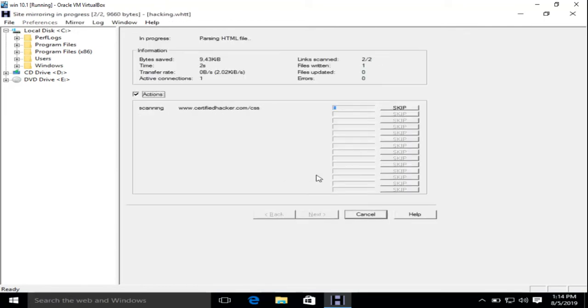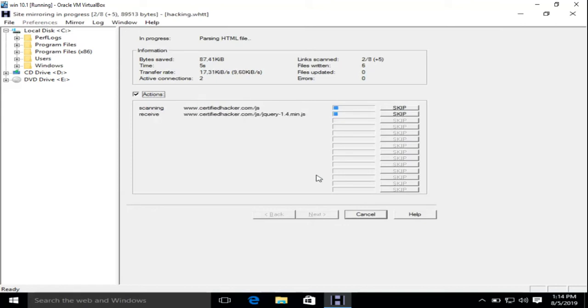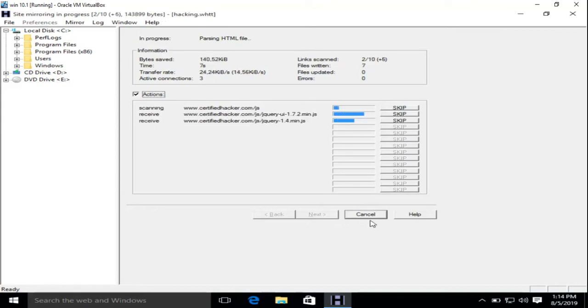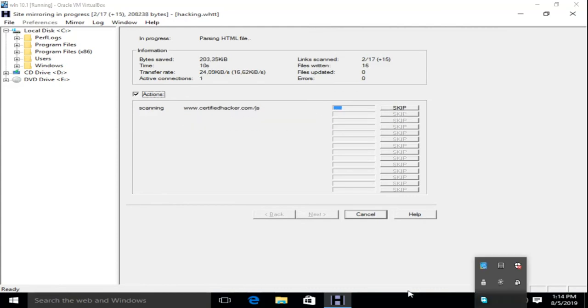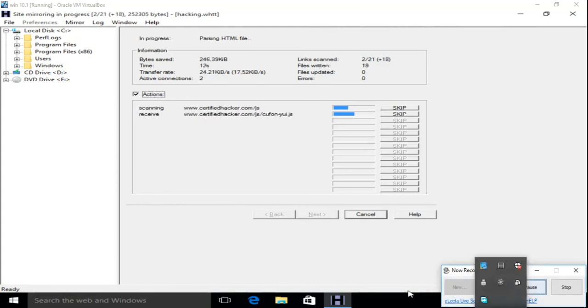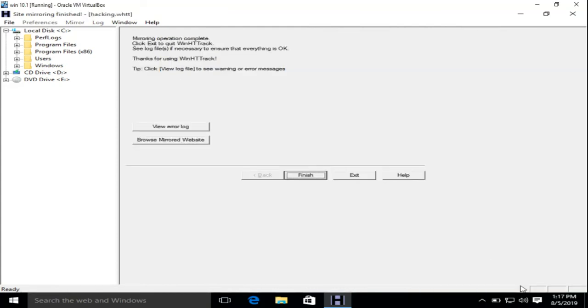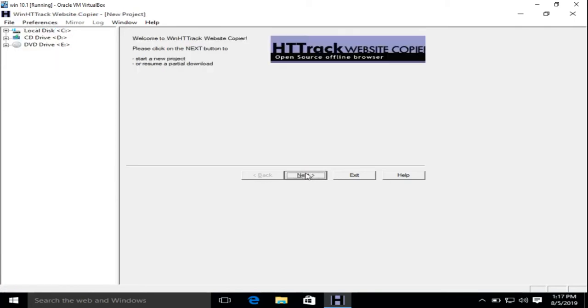Now we have to wait till this tool completes its job of downloading the website. The process has been completed and now click on finish.